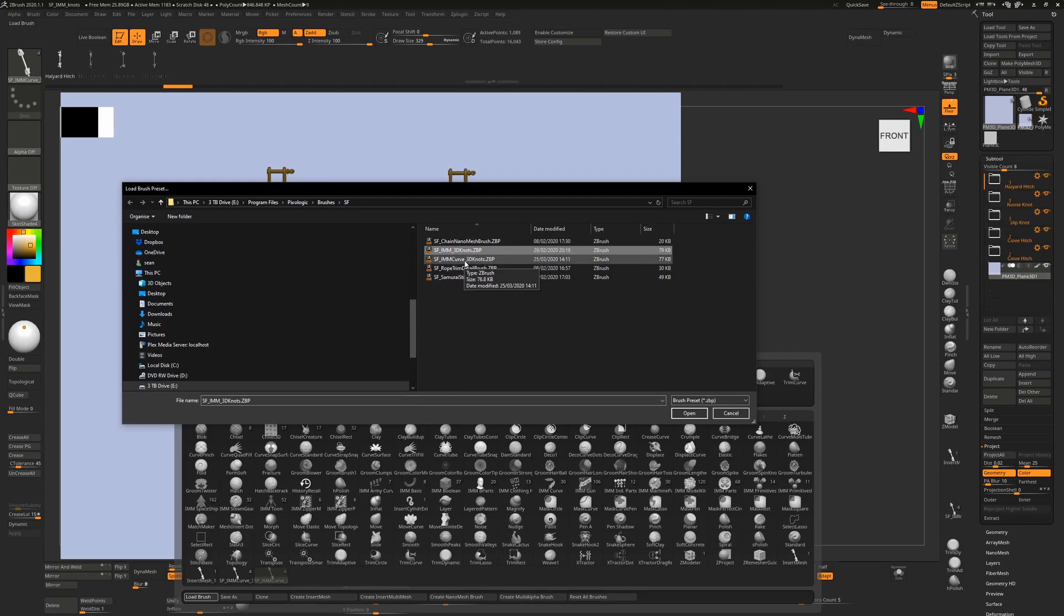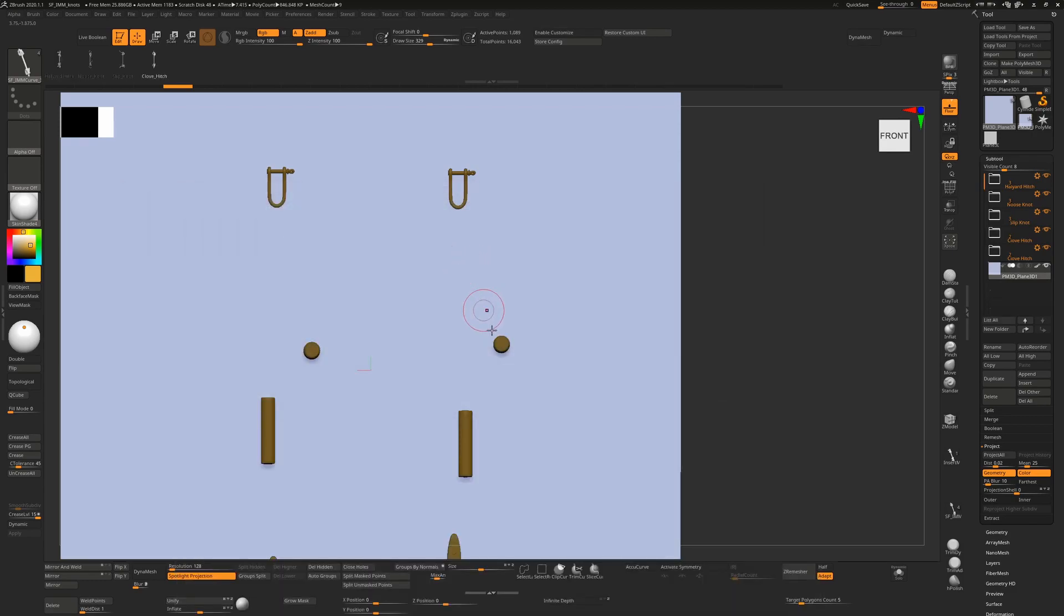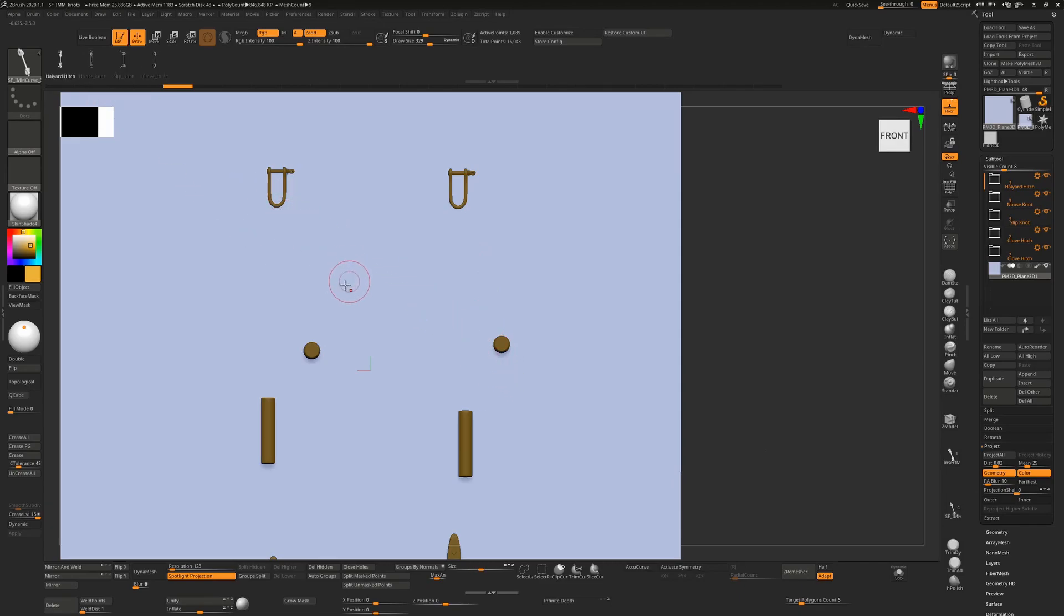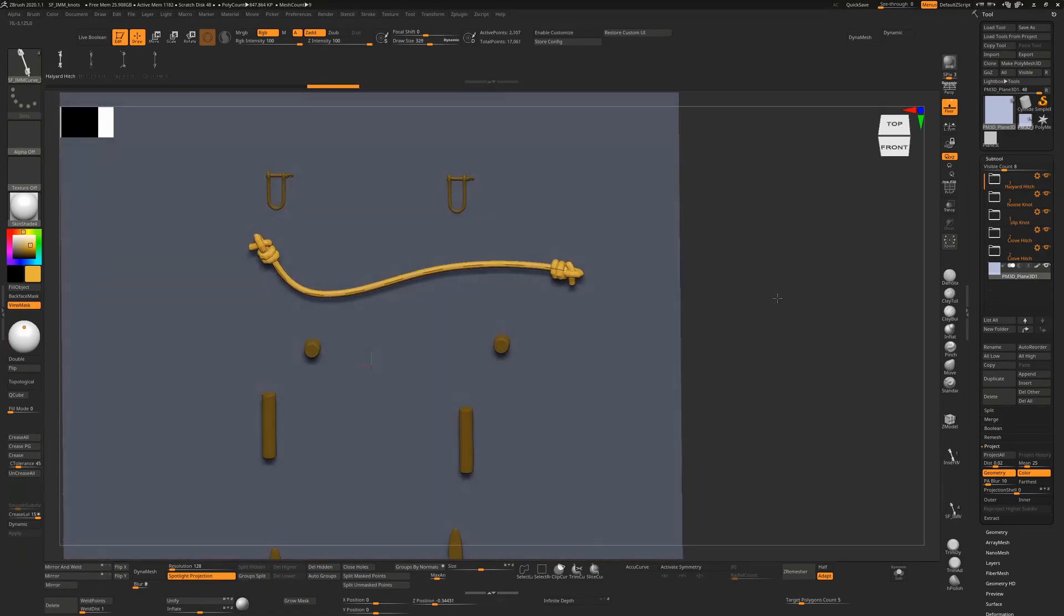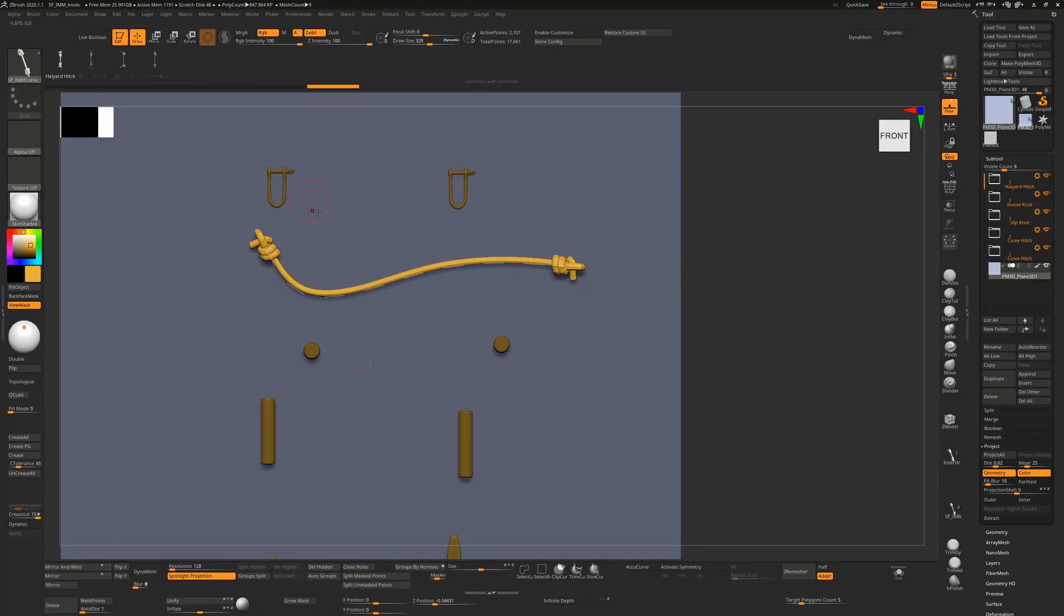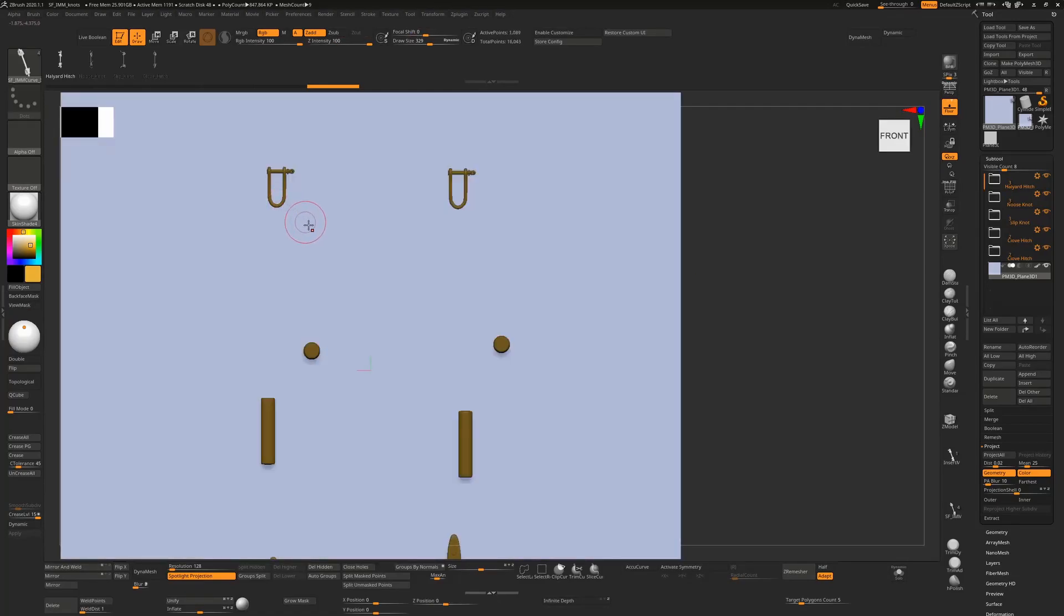Take the IMM curve 3D knots brush. We can choose which kind of brush we want from the four options. If I draw one out, it'll make that knot and put a knot on each end. If you want to tie two different objects to each other, this is the one to use.